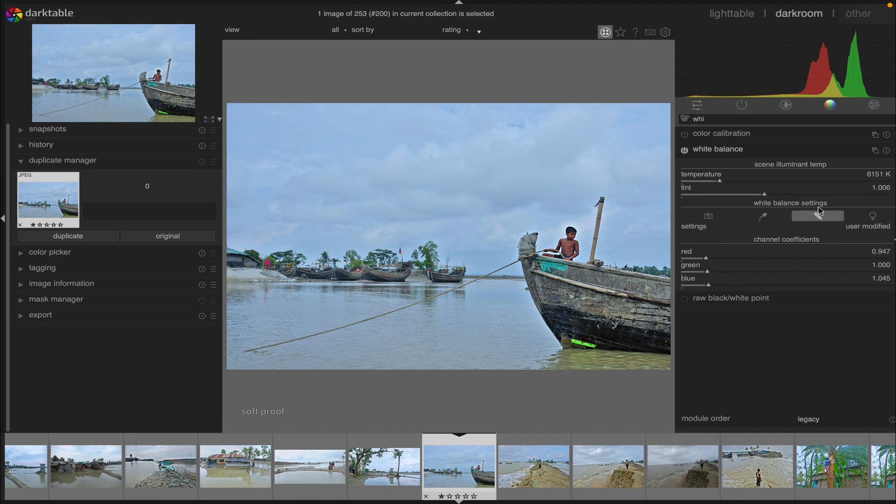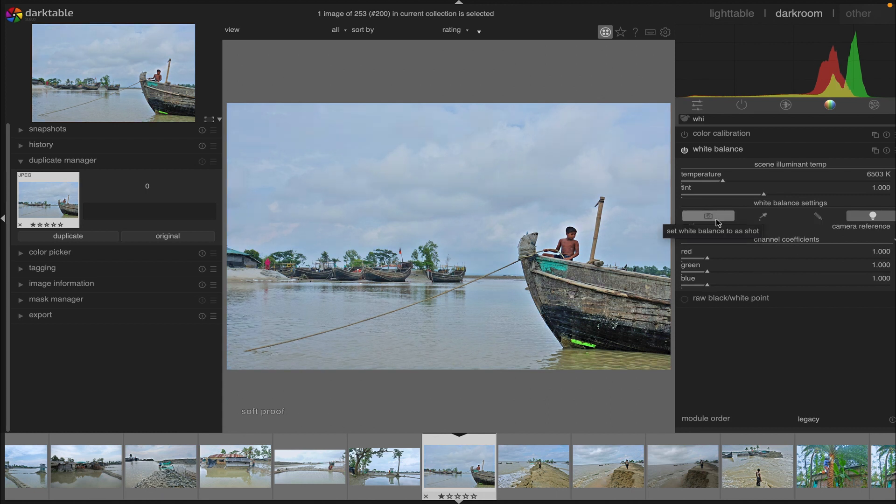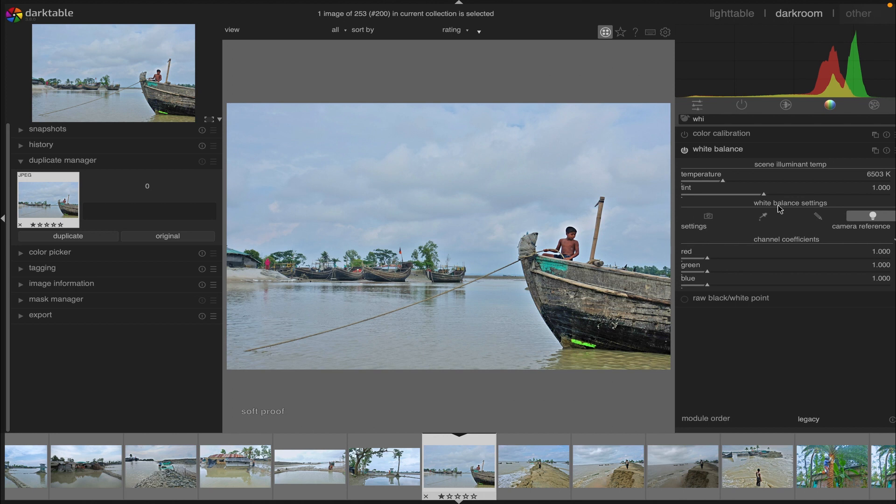Now we have white balance settings, the predefined settings. We're using 'set white balance to user modified', which is mainly a customized preset. I'm going to demonstrate the white balance preset settings. The available settings are derived from presets available in the camera used to take the photograph.